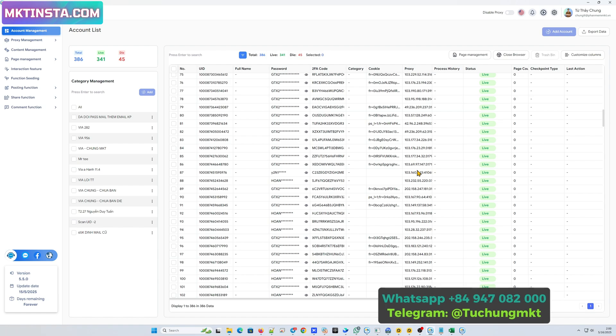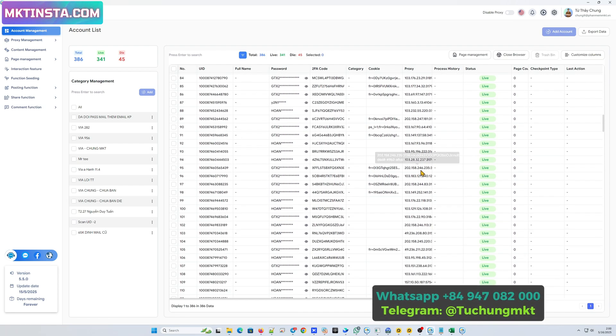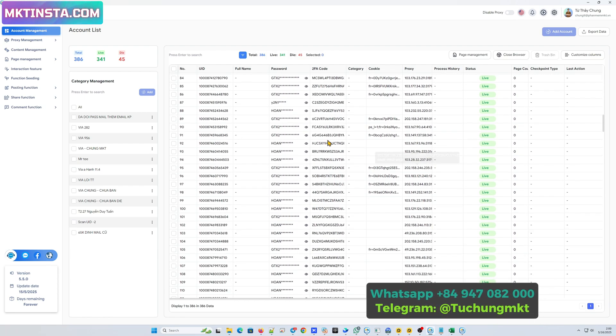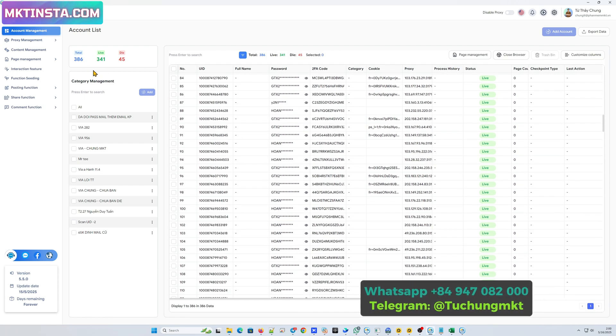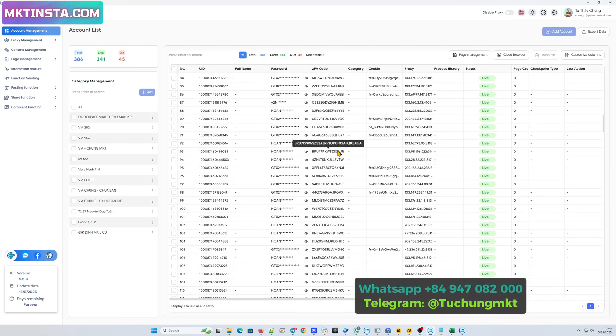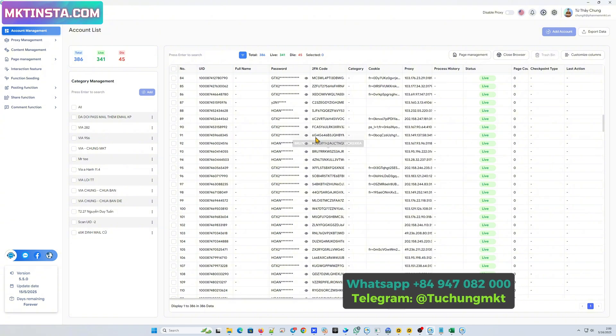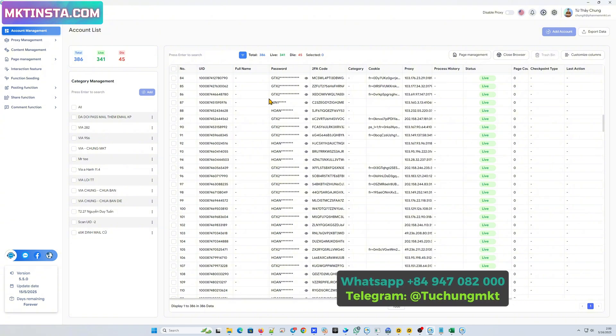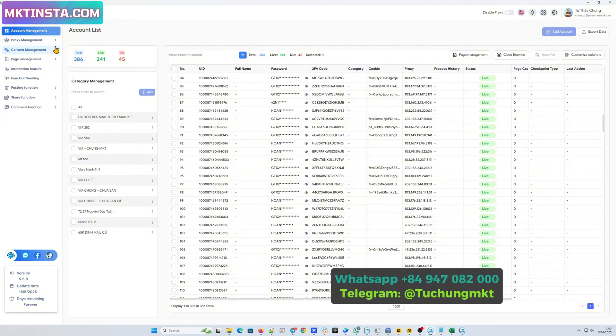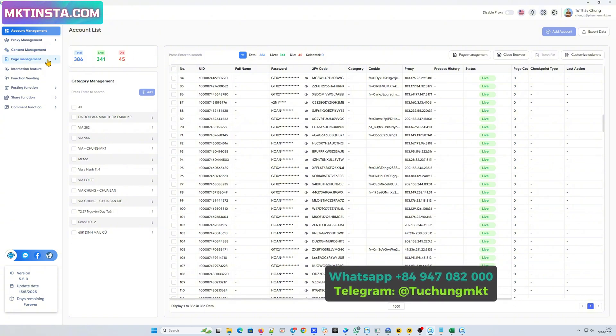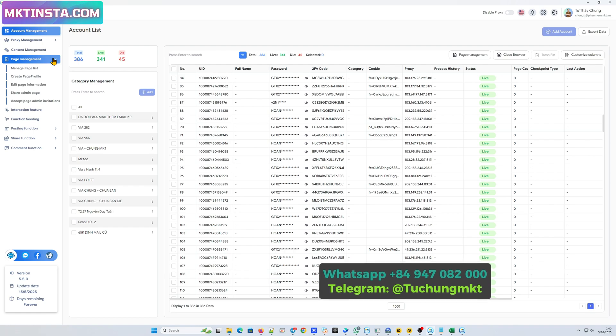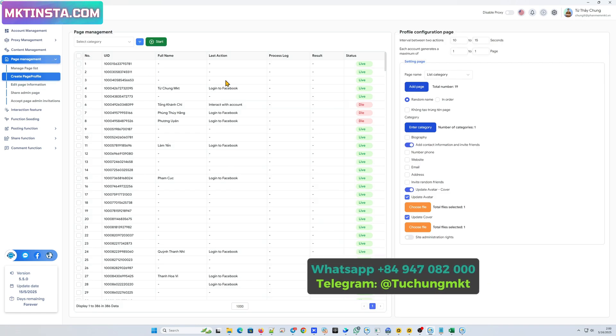One Facebook account can create 5 to 10 pages. So when you have 350 accounts, you can create 1700 to 3500 pages. To do that, we will go to create page profile.